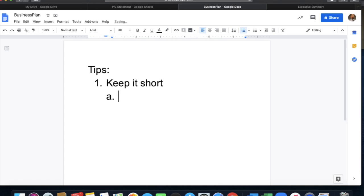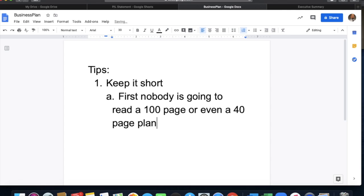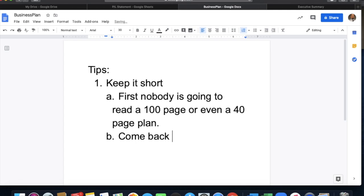Here are three really important tips for creating a business plan. Tip one: keep it short. That means nobody is going to read a 100-page or even a 40-page plan. It doesn't need to be that big — it really should be simple. The reason is you want to come back to it, you want to make changes to it. That's really why I say keep it short — so you can come back to it and revise.